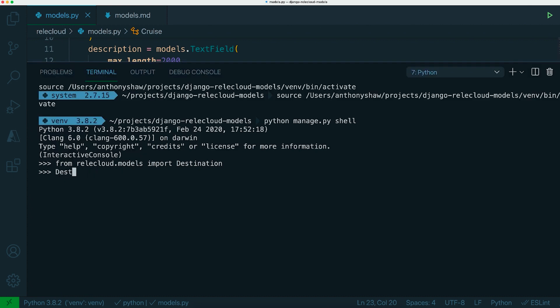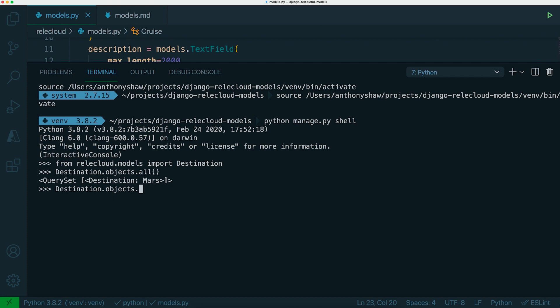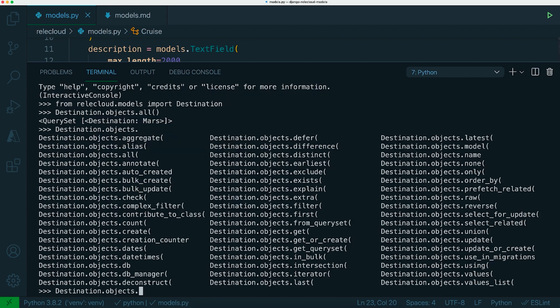Okay, so if you do destination.objects.all, that will give you all entries. There are lots of other methods you can run on the objects field. Probably the most common one you're going to be using is the all method. You can also do things like filter, for example.